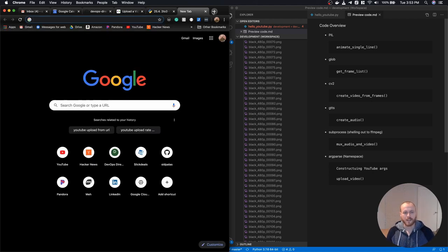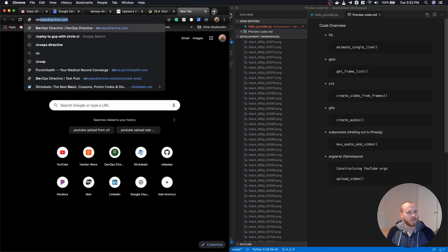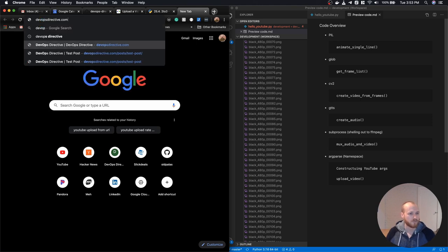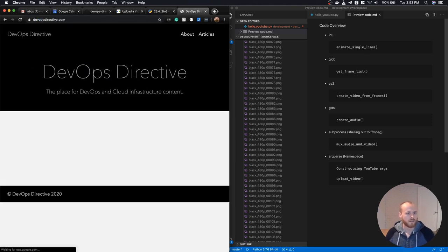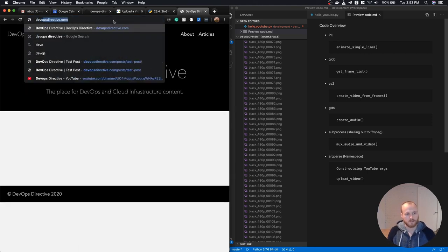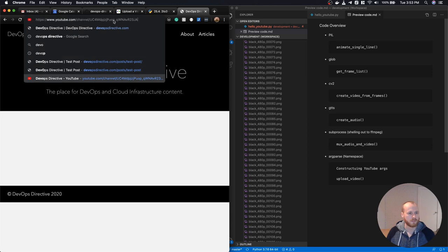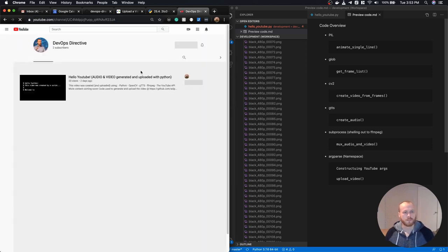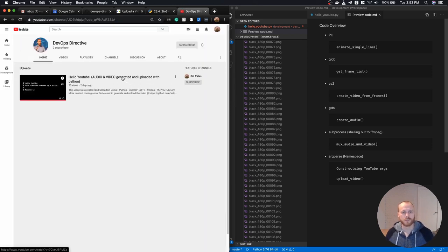But yeah, so that's kind of the summary. I'll go to the YouTube channel itself. That's the website. This is the channel. You can see the video here. Check it out.